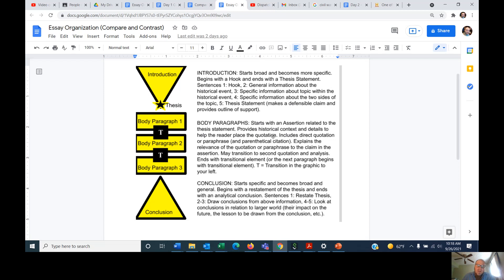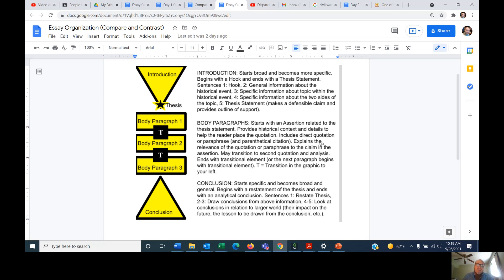Then you provide historical context and details to help the reader place the quotation. For example: the Union had an established army prior to the outbreak of the Civil War, whereas the Confederacy had to develop one on the fly, leading to a disparity in sizes. Then you'd introduce your source — 'According to so-and-so, author of this book about Civil War history' — put in your quotation with its citation, and then explain the relevance of that quotation to the claim you made in your assertion. Good essays often have more than one quotation or paraphrase per body paragraph.